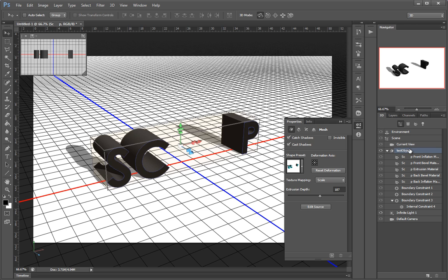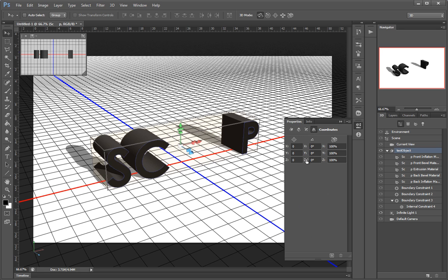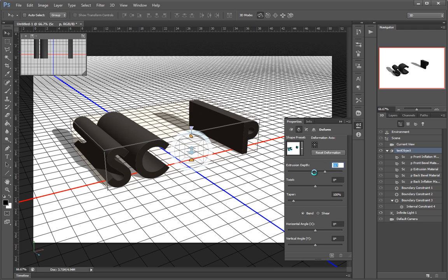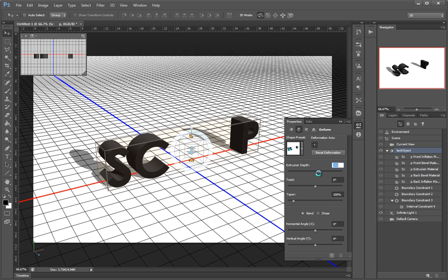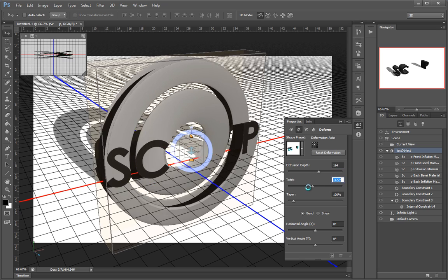I have some shape presets — this is an extrusion and I can control all parameters of the extrusion, like the depth, twist, taper, anything.